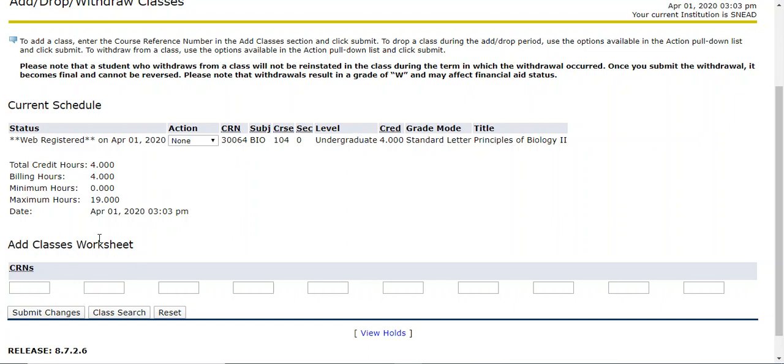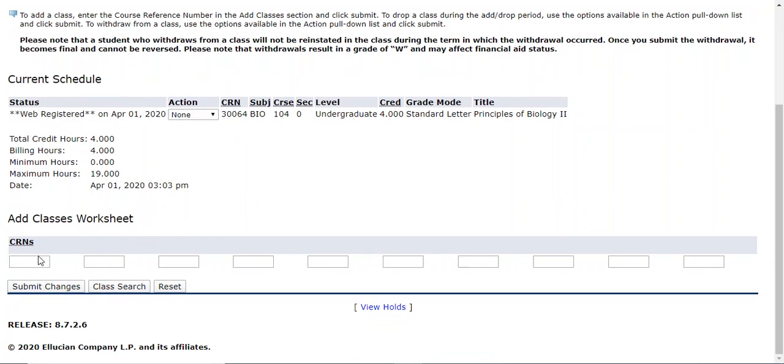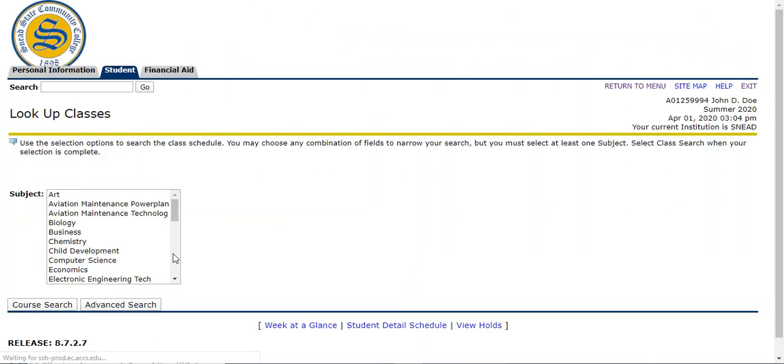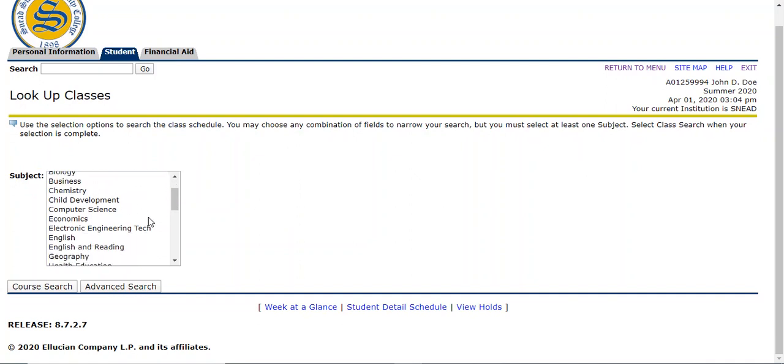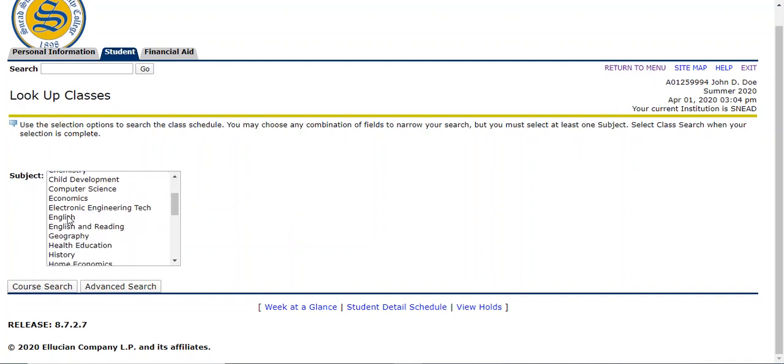I also want to go in and do class search. If you do not know what courses you want to register for, you haven't looked at the schedule or you have maybe and you just didn't write down your CRN numbers, that's fine. You can search them individually this way. So class search and then let's do English and then there's two different options here. You can do course search or advanced search.